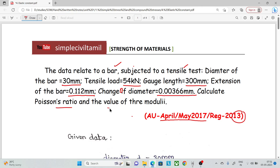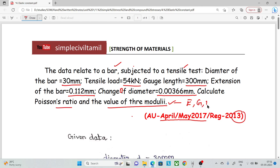Change of diameter is 0.00366 mm. We need to calculate Poisson's ratio and the value of the three moduli: Young's modulus, Shear modulus, and Bulk modulus.